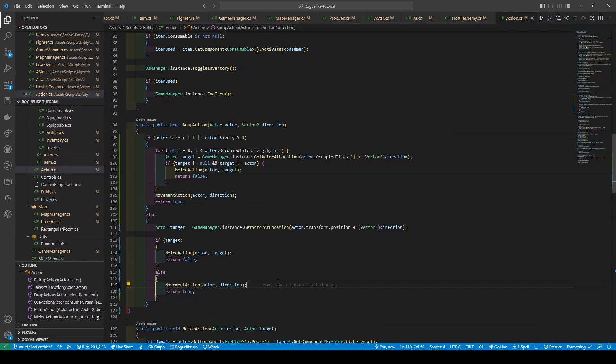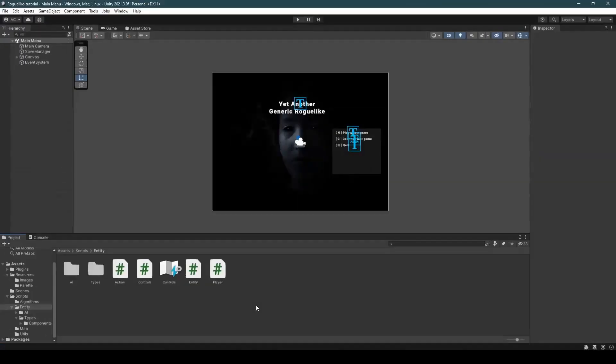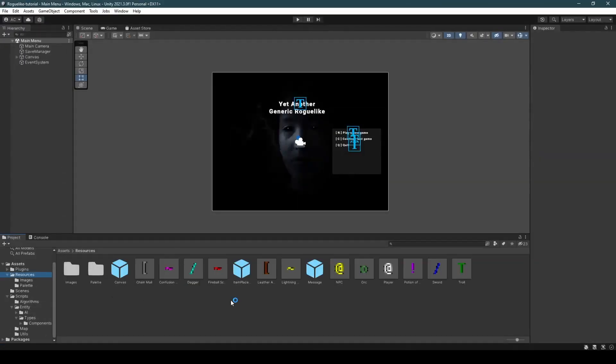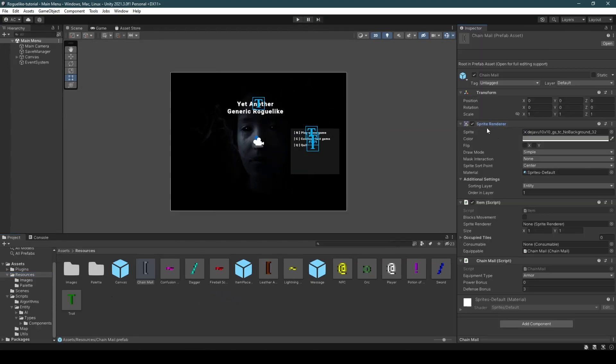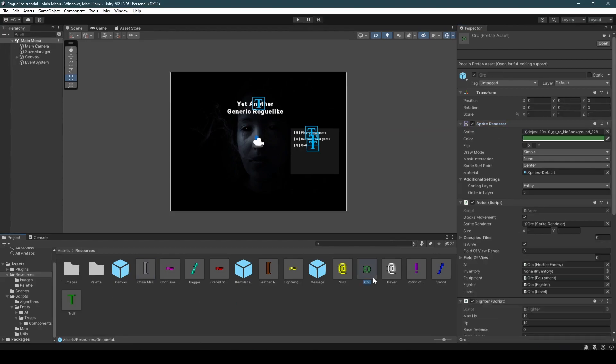Now let's go back to the Unity editor. Heading over to the resources folder, within each of our prefabs, we're going to set our sprite renderer by dragging our sprite renderer component into our sprite renderer variable within either our item or actor script component.